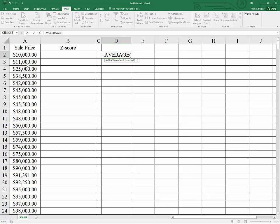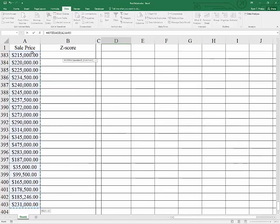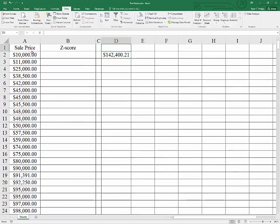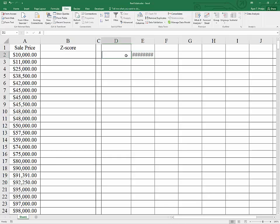To highlight the data, I'm going to click on sale price, use the down arrow once, and then control shift and down. Then I close the parentheses and hit enter. That tells us that the average sale price was $142,000.